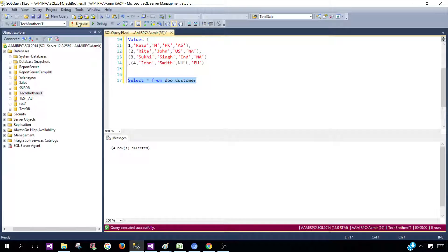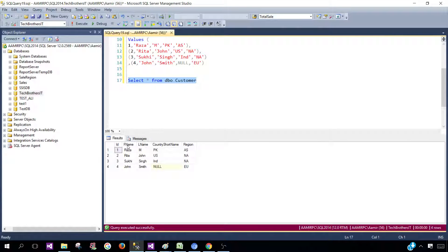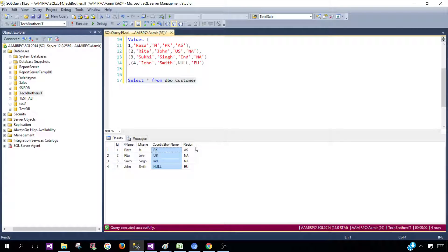We can take a look by running a SELECT query. So we have first name, last name, country short name, and region. Now think about a scenario where you have to output this result set and add a new column. Consider if we have country short name and we would like to add a country full name — how will you use the CASE statement to produce a new column out of this column?